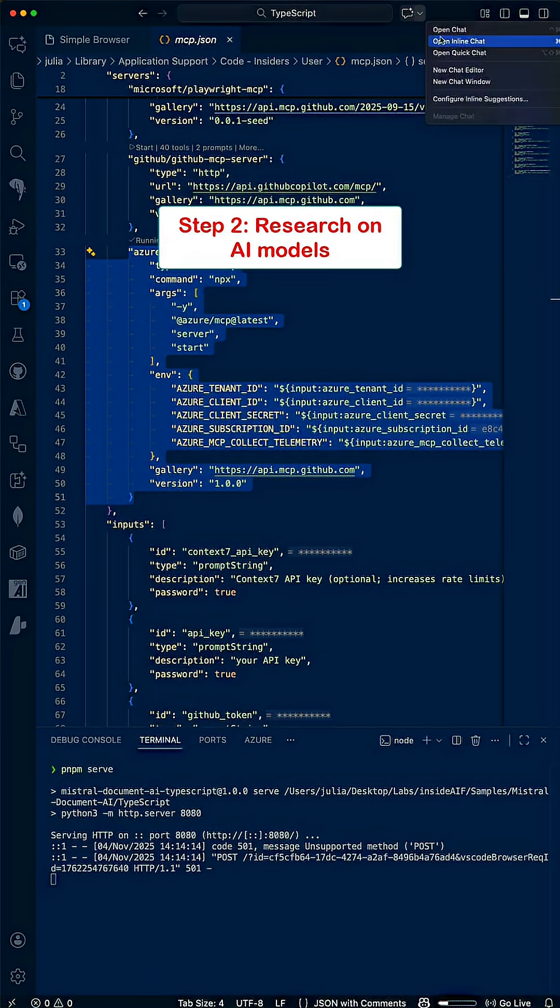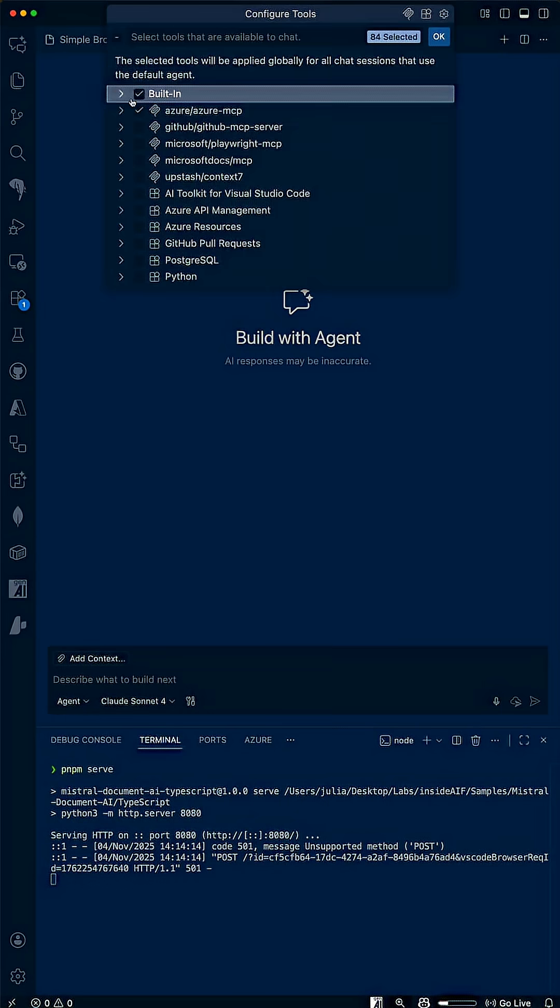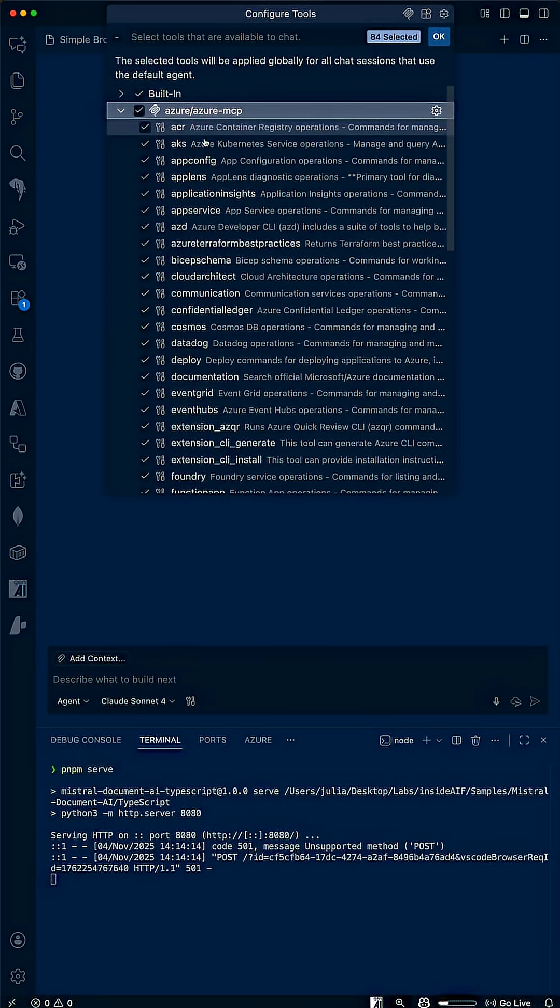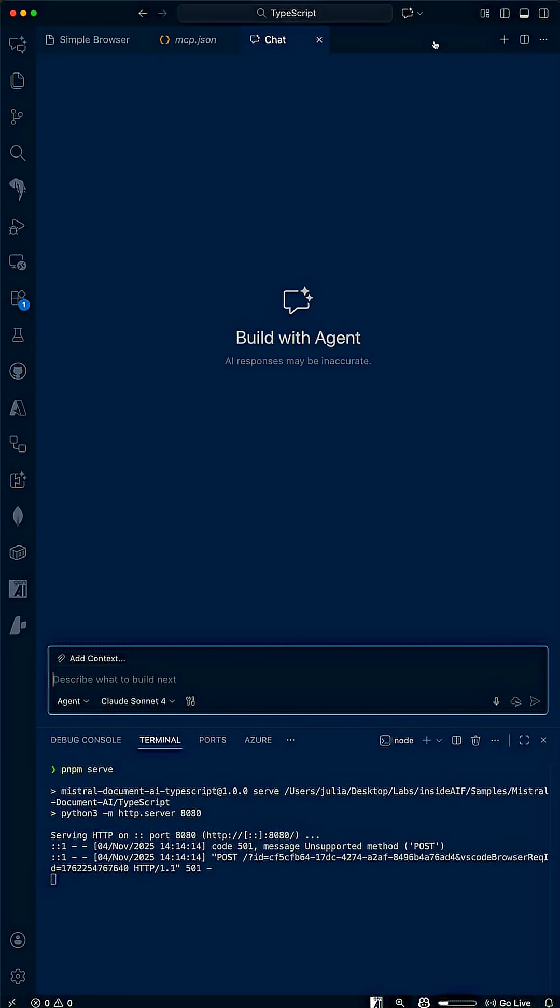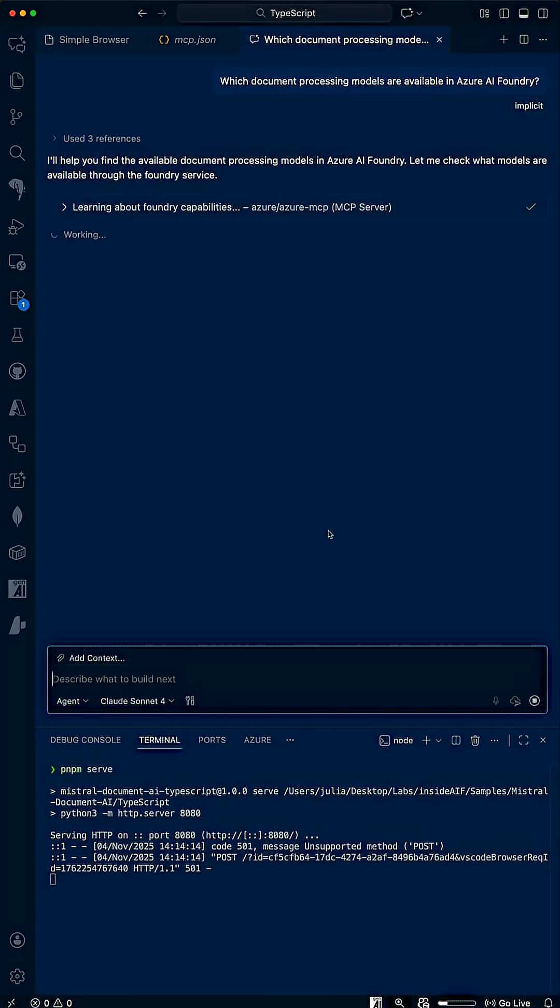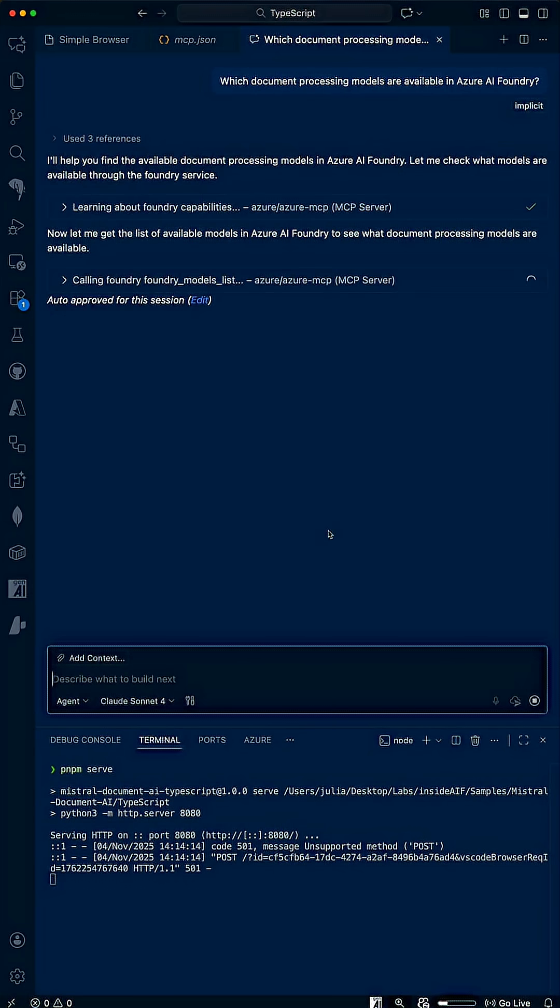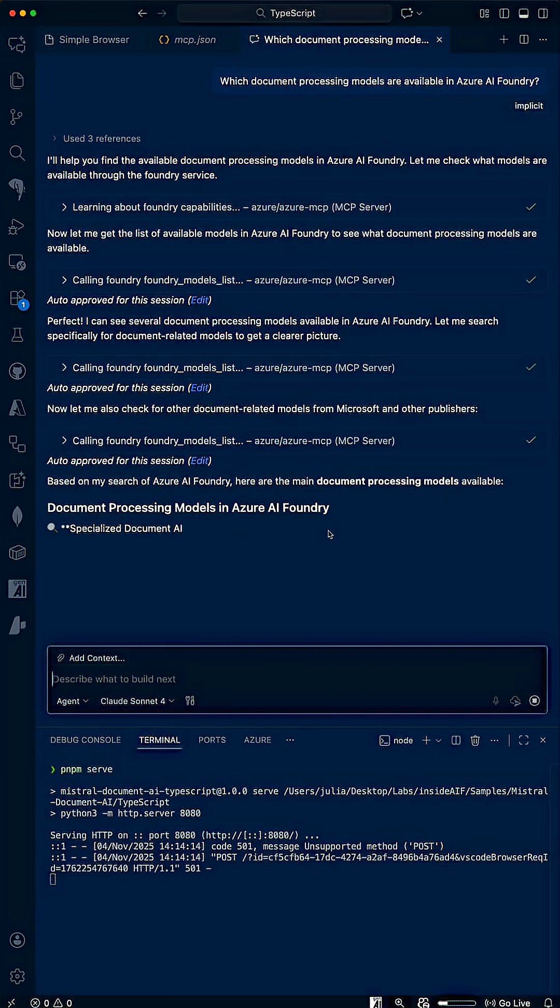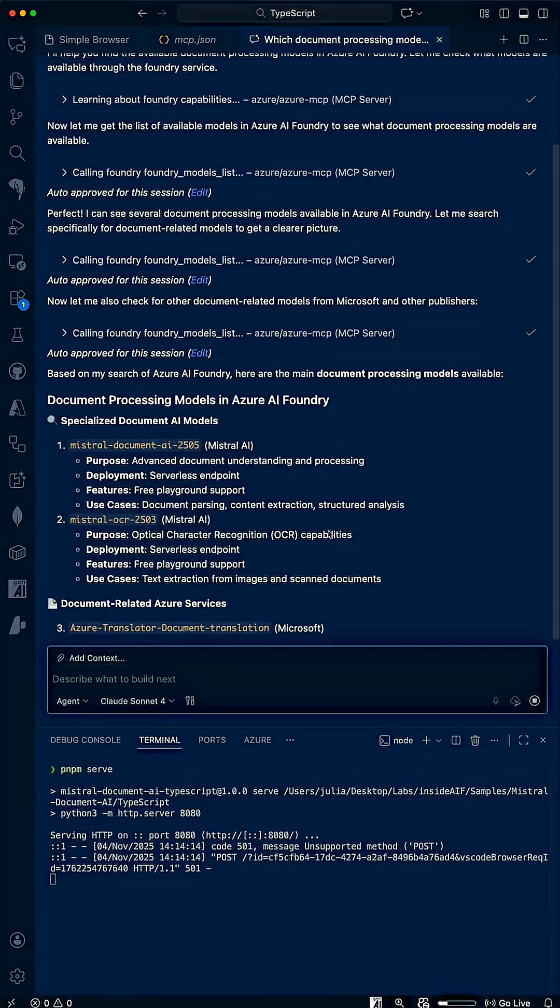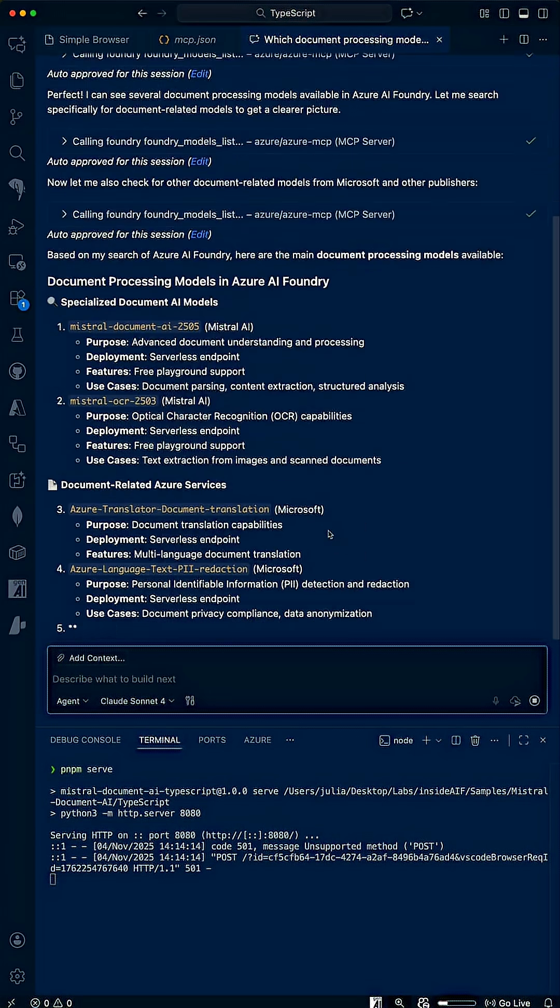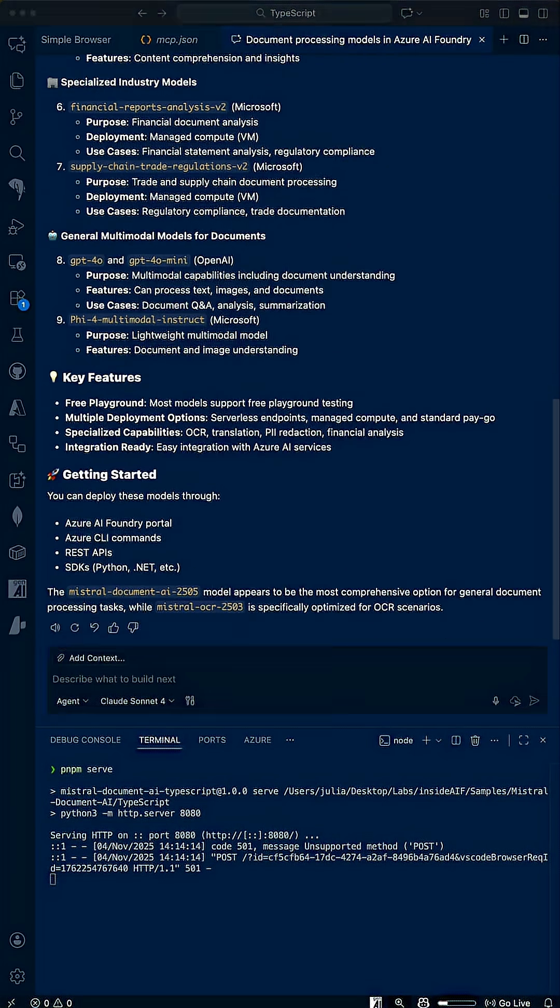Step two, we need to find the best model. We'll ensure the agent has access to the relevant tools, then go in with a prompt asking for information on document processing models available on AI Foundry. We get a summary for each model, and it looks like Mistral Document AI is the perfect one for my use case.